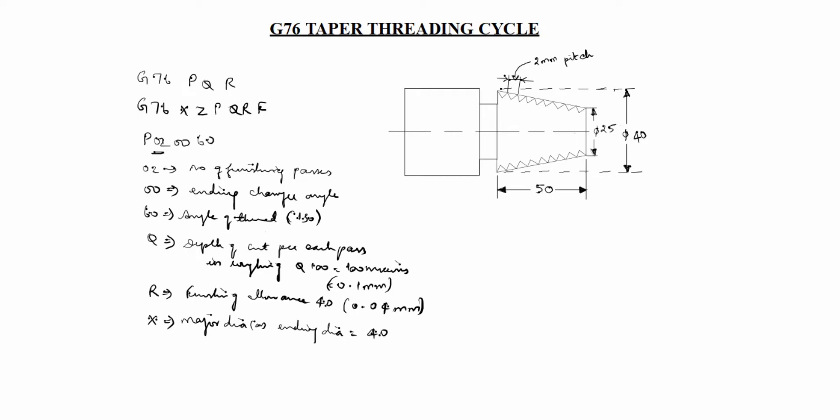Next Z. Z is now we will draw the direction details. This turning comes X and Z. Here is plus Z minus Z plus X minus X. This is the starting point in this drawing. Here is minus Z. This is plus Z. Here comes plus X.